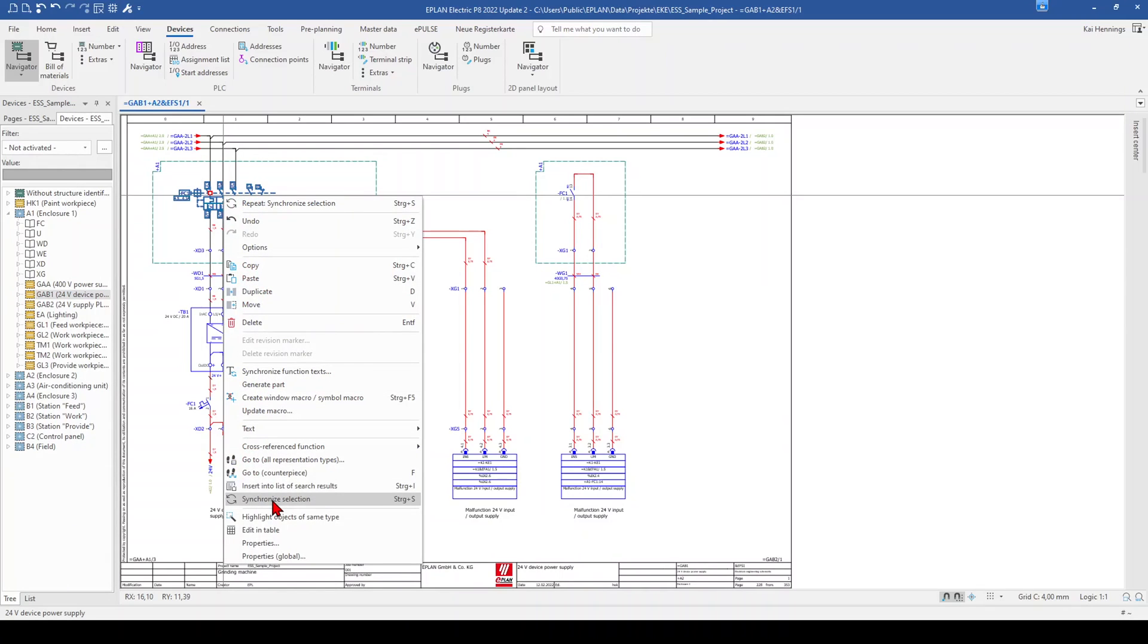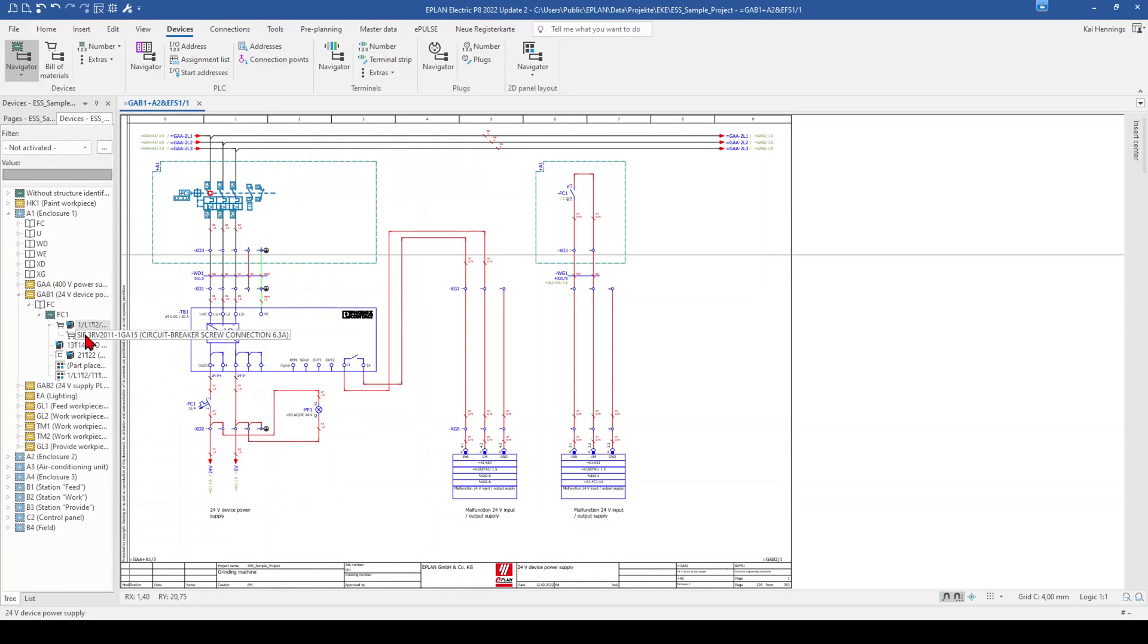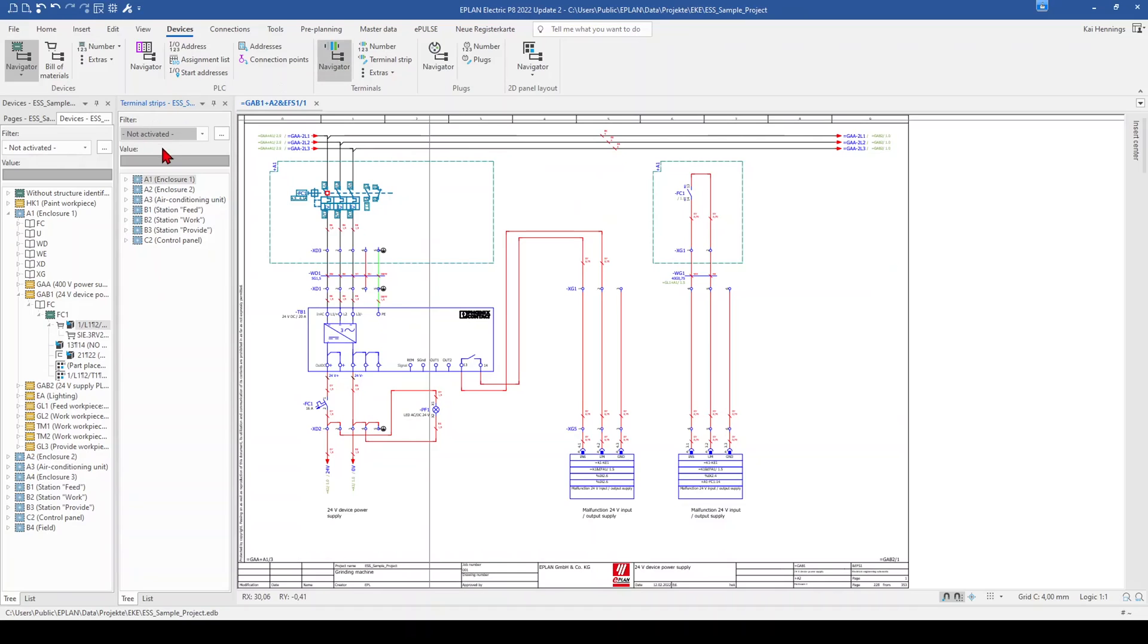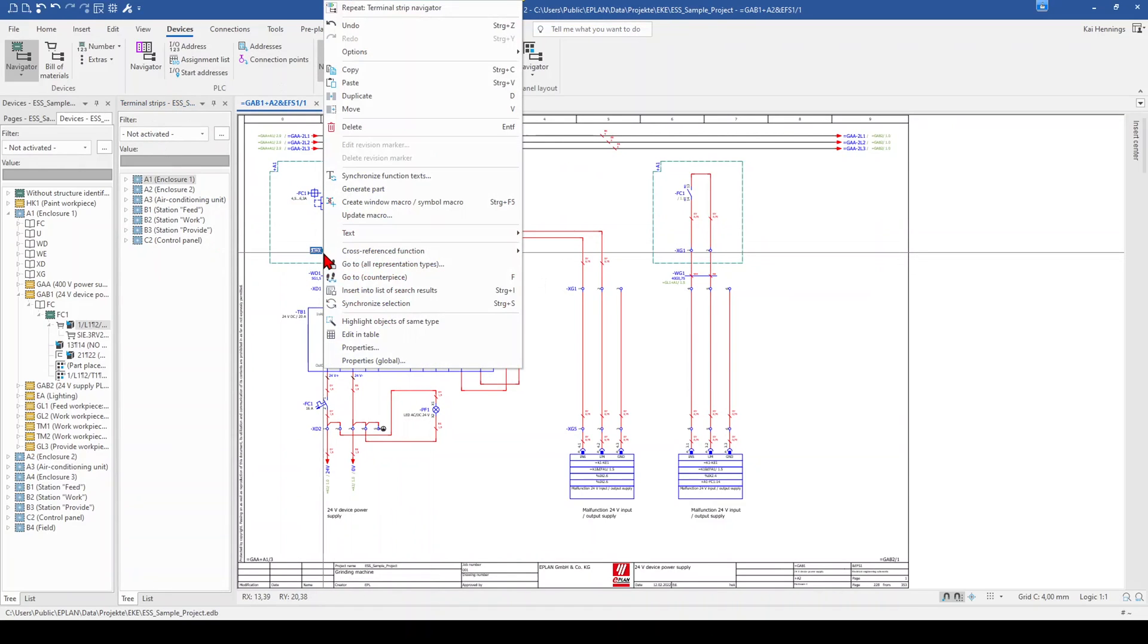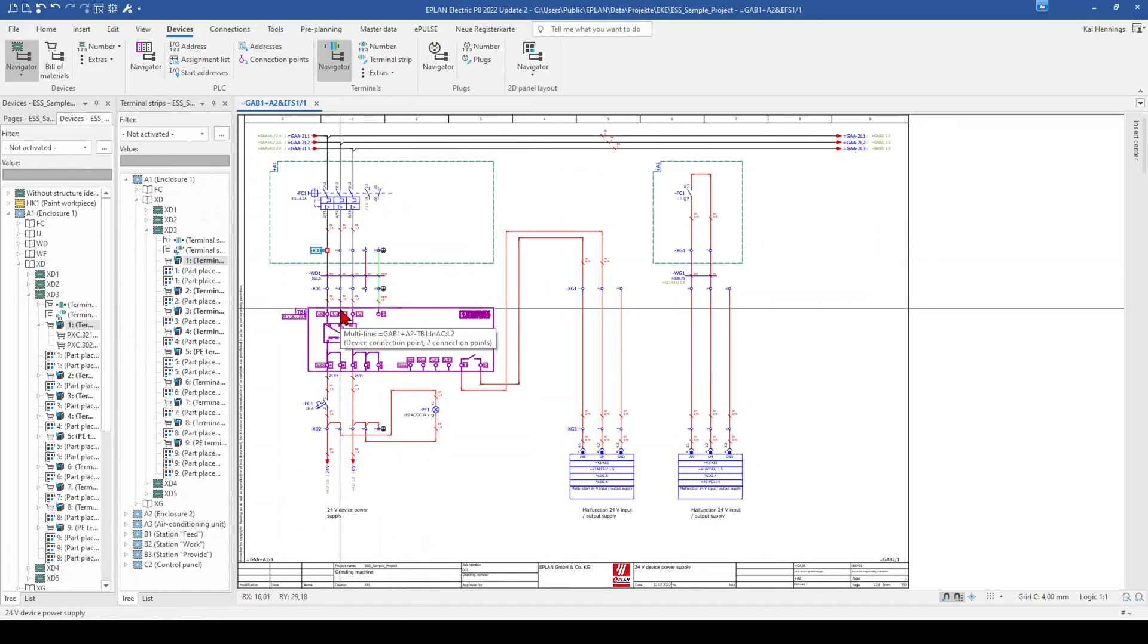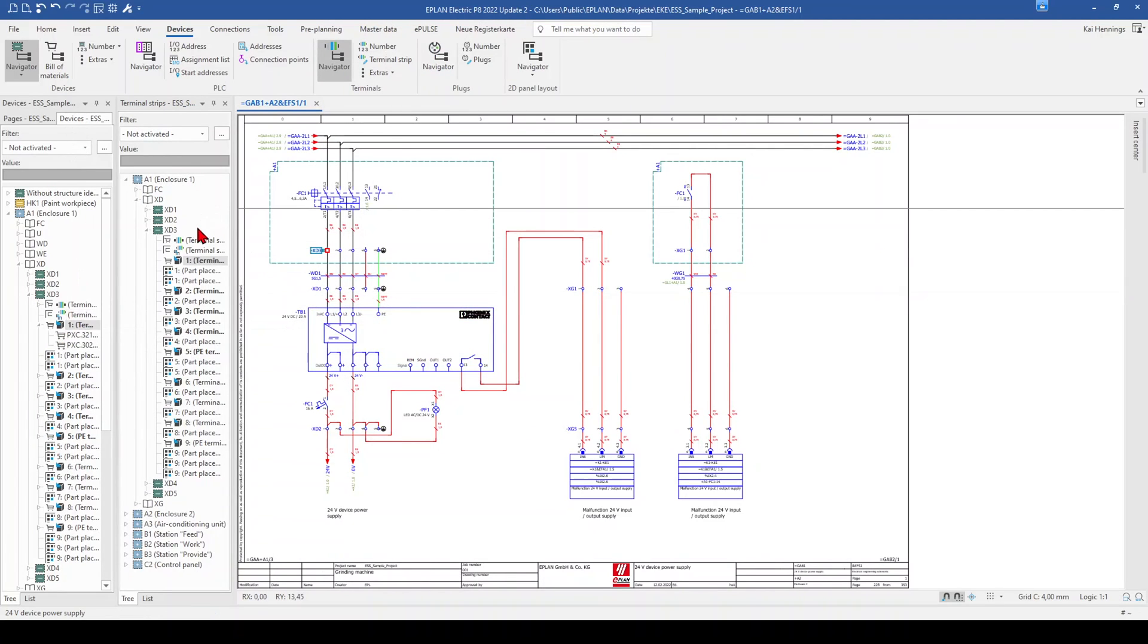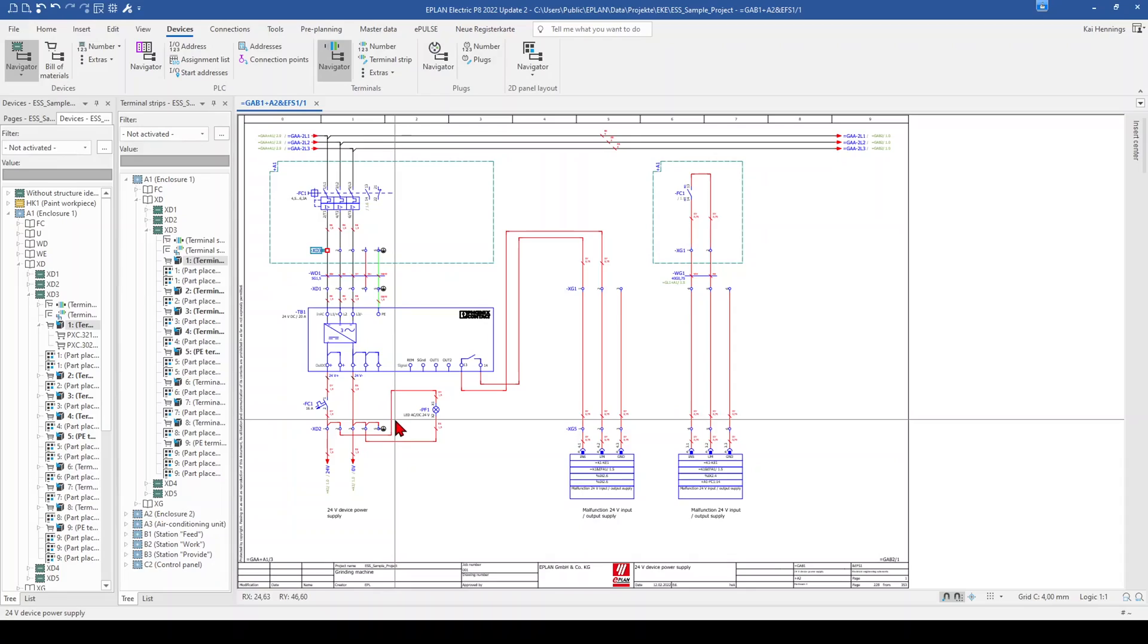But a more easy and efficient way is that you click on your MCCB, make right click and then use synchronize selection and then you jump automatically in your navigator to the right part. When we open for example our terminal navigator and we want to have a look for example for this terminal, we also can make a right click, synchronize selection and then you see that in the device navigator it's marked and it's marked in the terminal stripe navigator as well. So this works for all your navigators to find the right part in the navigator very quickly.